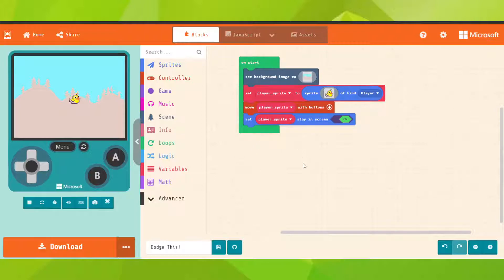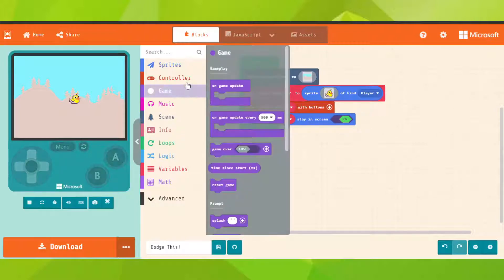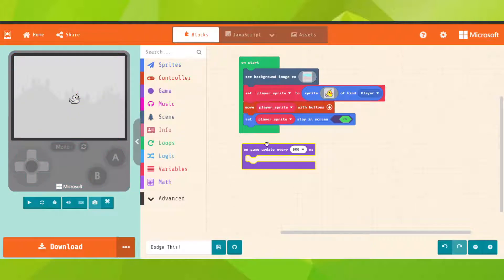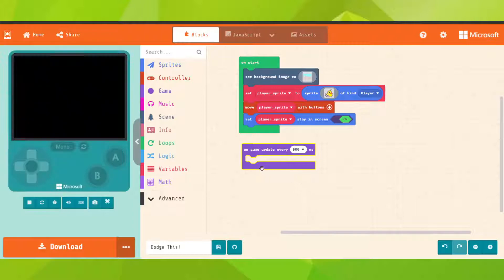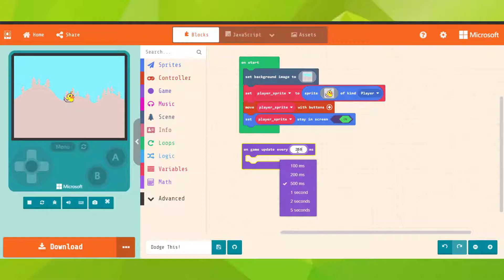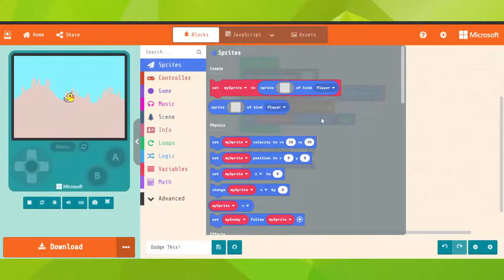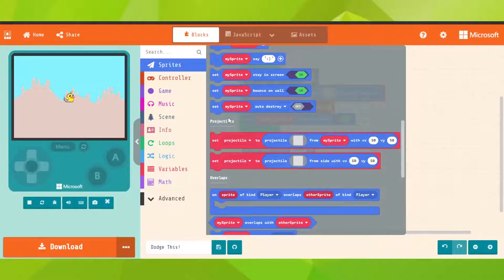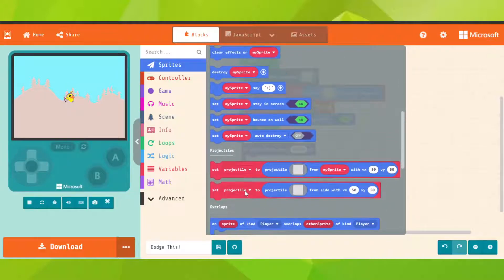We need the game on game update. This one is going to make everything that is in this block every certain number of milliseconds. We're going to say 250. Let's go on sprite, go under projectiles, and take the second one.